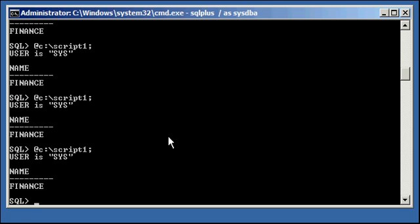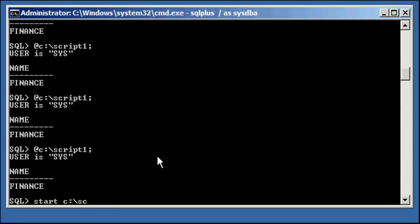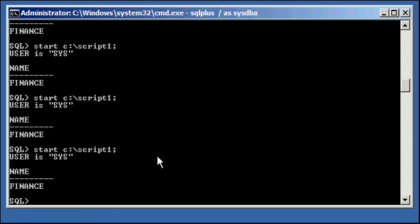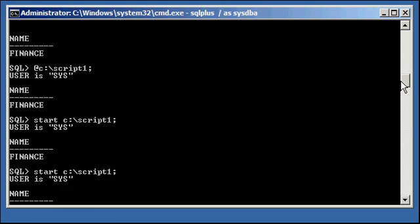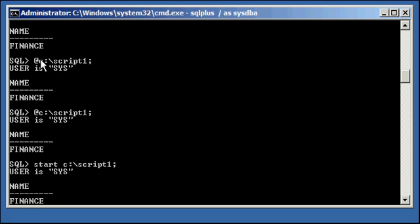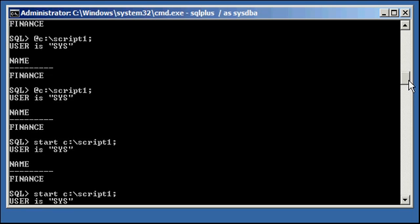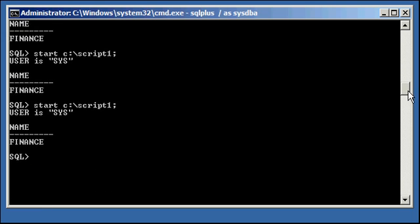Now, another way to execute a script external to the database or external from SQL Plus is with the start command. And the start command is the equivalent to the at sign. So, you can type in start space c colon slash script one like so. And that does the same thing that the at sign does. So, you could either use the at sign character or you could use the start command. Either one works.